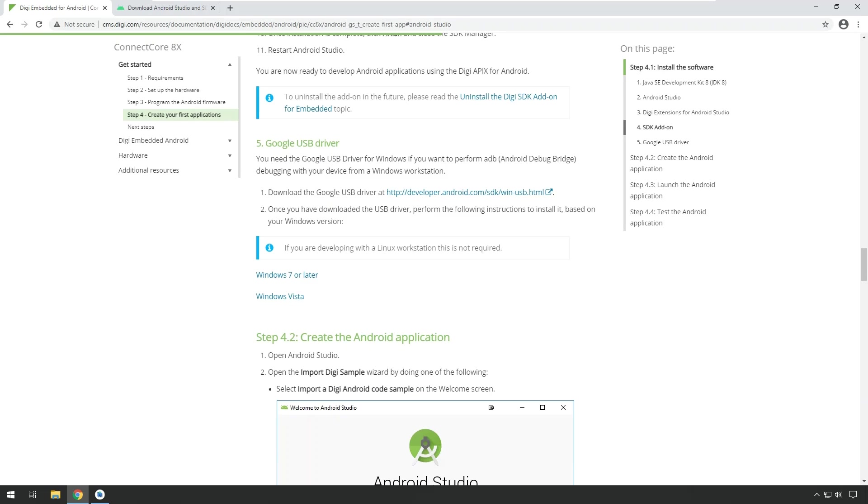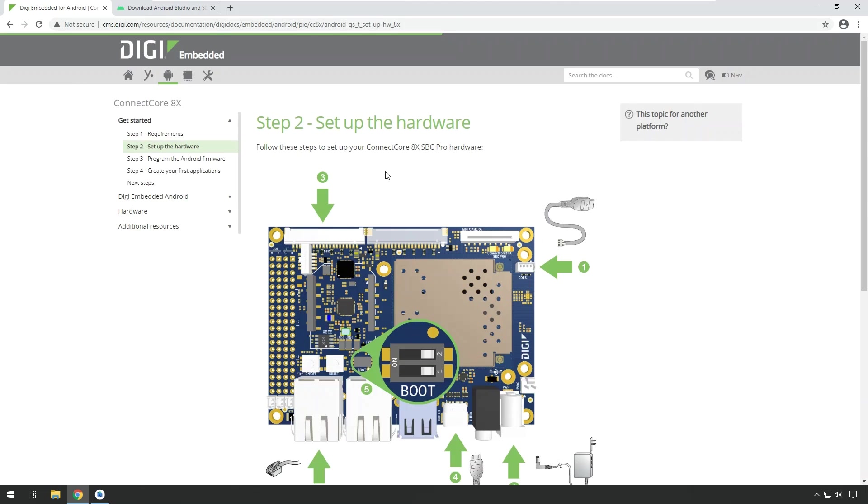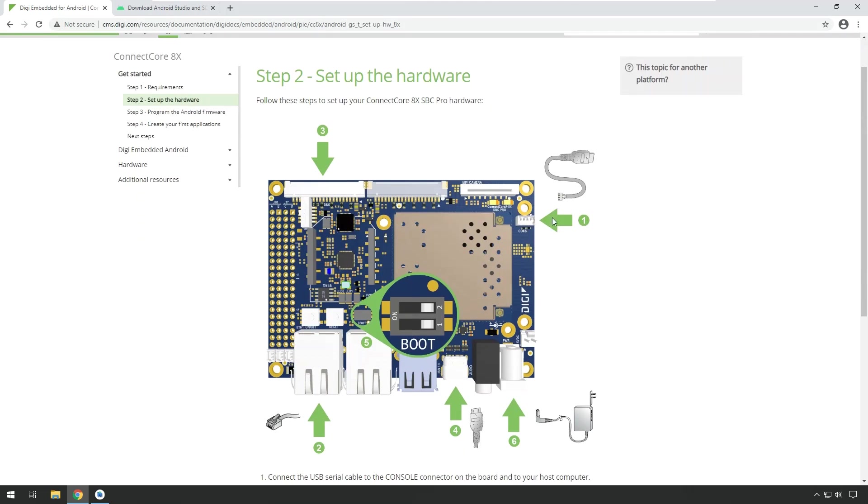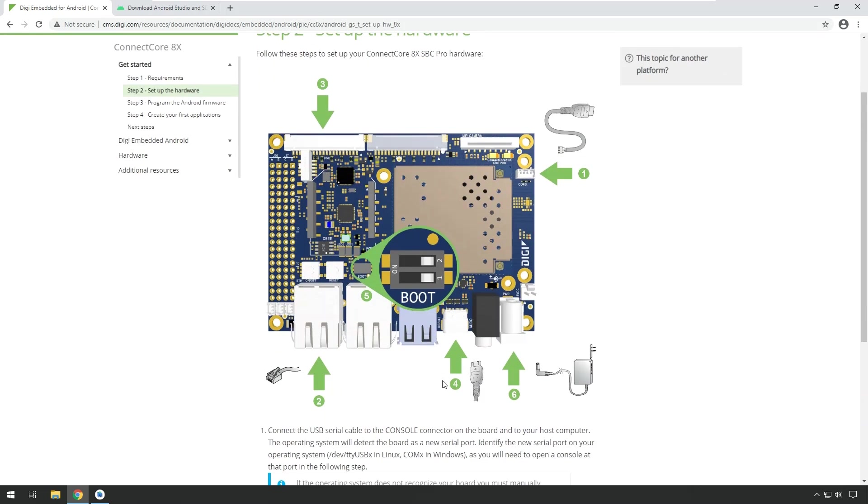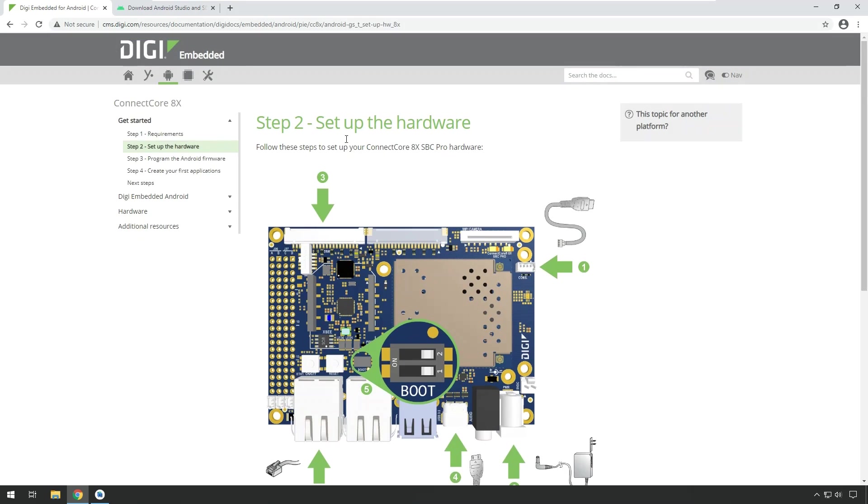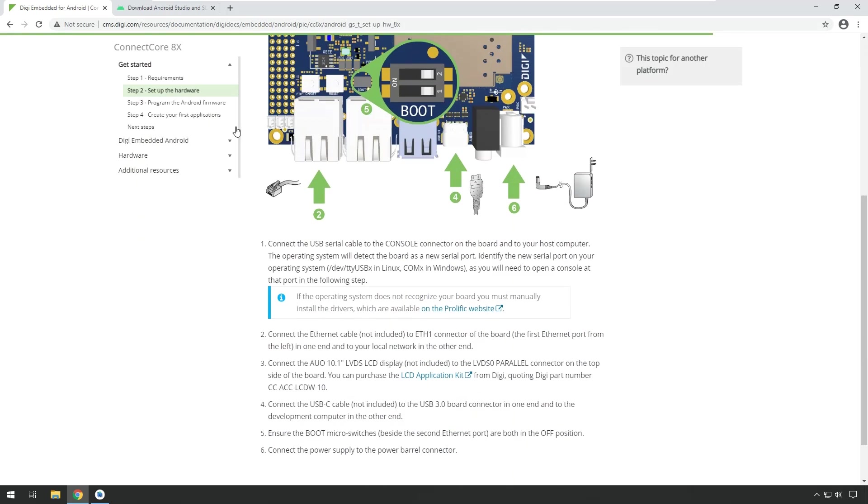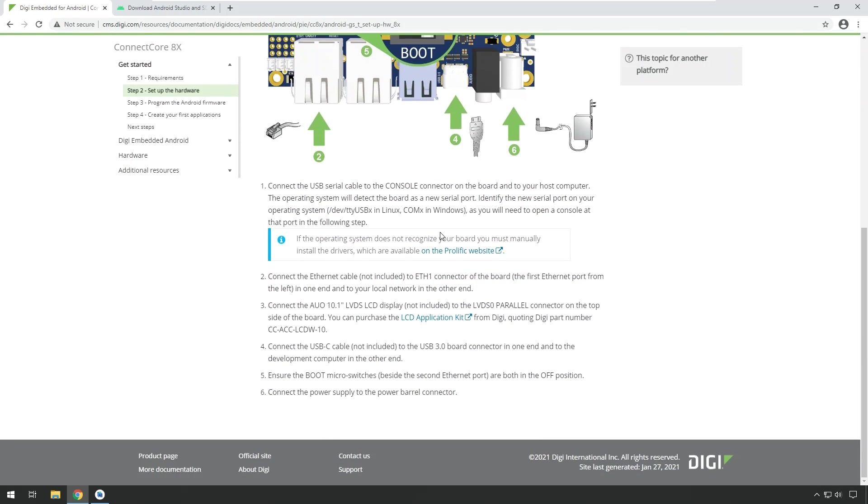Before we are going to create and start our first application, let me quickly show the hardware setup that I have on my desk currently. I'm using the Connect Core 8X SBC Pro running Android 9. I have connected the serial terminal cable to see serial output on the console. I have connected Ethernet, I have connected a display, and I also connected the USB C cable. And that's what I'm going to use for the USB debugging. And of course, I connected power as well. If you have the same or similar development kit, you can follow my example.